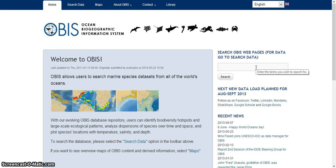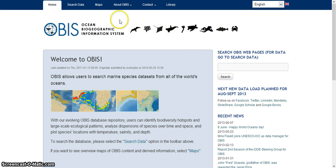So let's say, for example, we wanted to find information on the blue whale. We want to use the search data option.